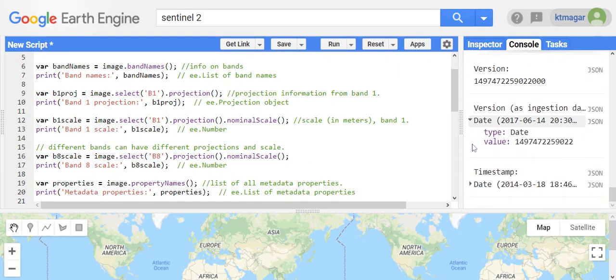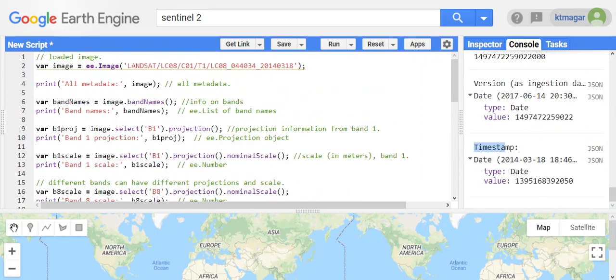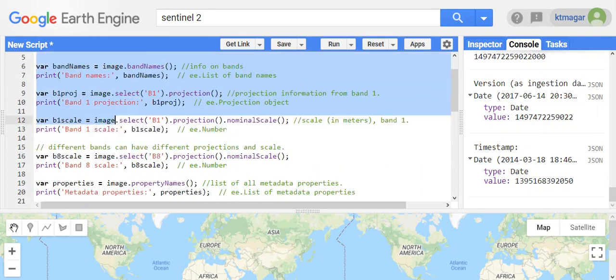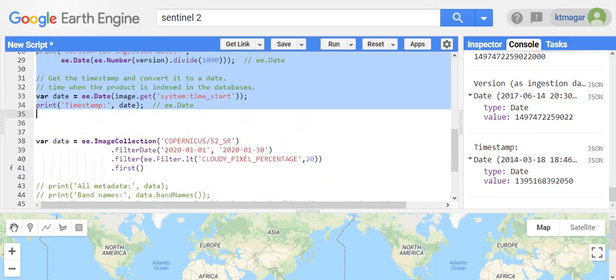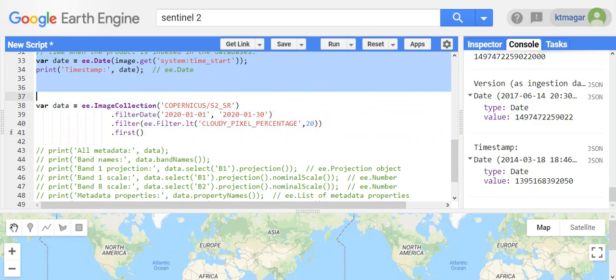The version number is converted to a date, and we have the date related to the timestamp. This was the way to get different metadata of that image. I have done the similar thing for Sentinel-2 as well.